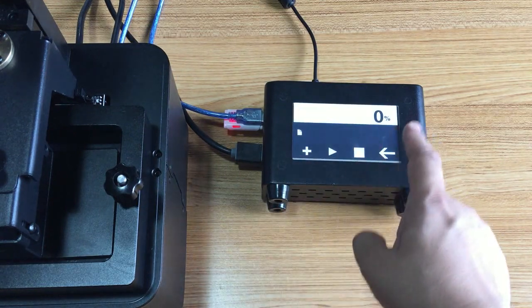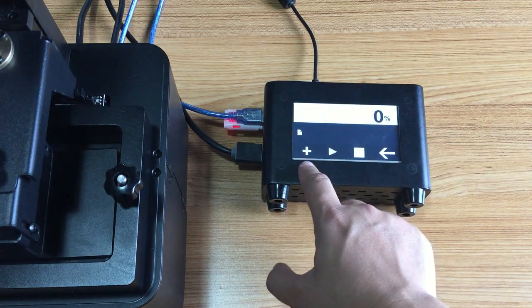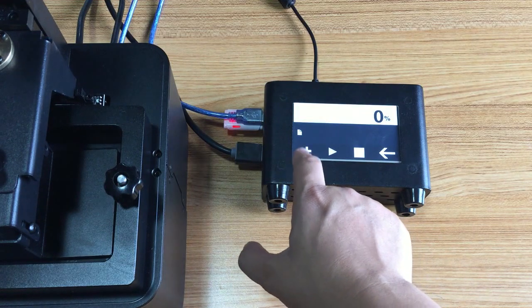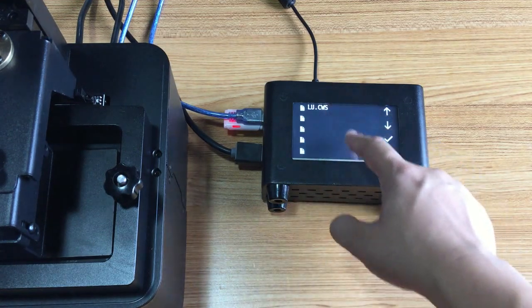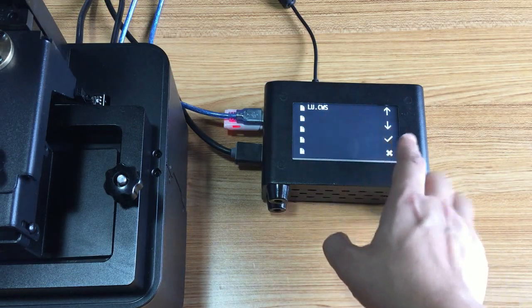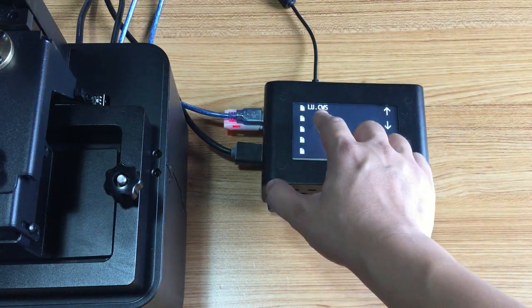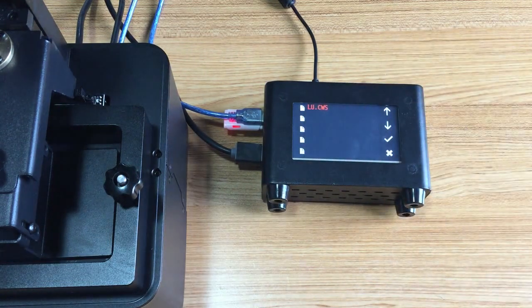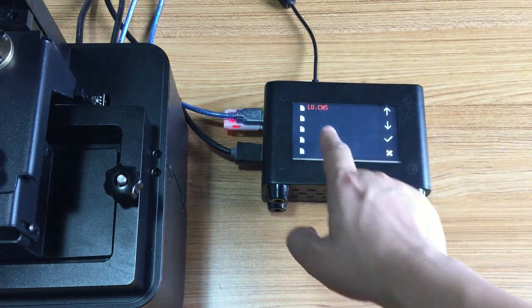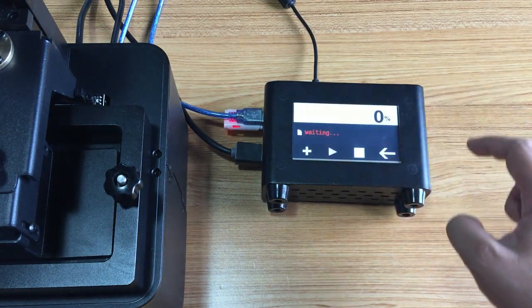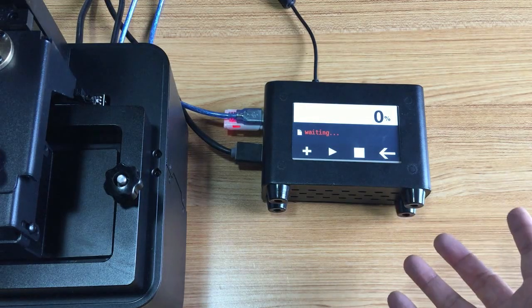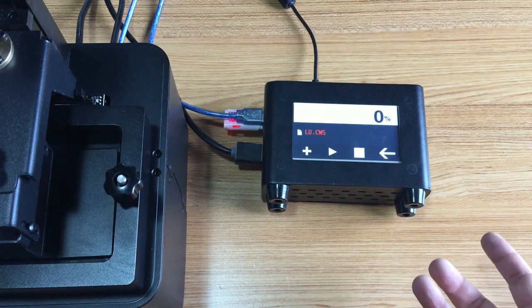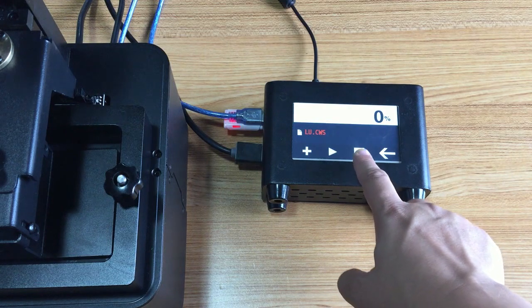Press printing and click the plus to add the file. All the files will turn out. For this box, it reads CWS files. Click this one and it's turning to read. Click OK, so this box is starting printing.